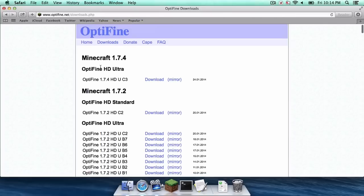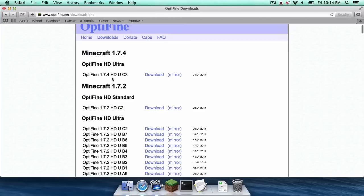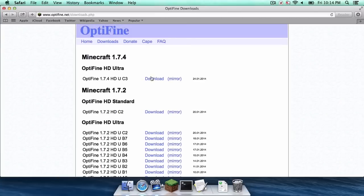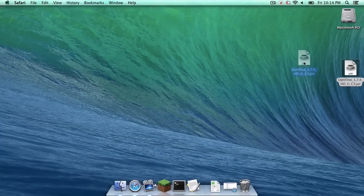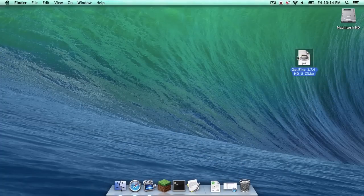Under Minecraft 1.7.4, click the most recent version of Optifine that is available. In my case, this is the most recent version, so I'm just going to click the mirror button, and then your download link should appear between two ads. Click that link and then a jar file should download. As you can see, there it is right there.